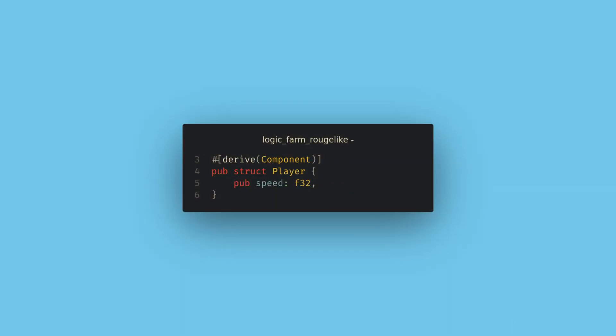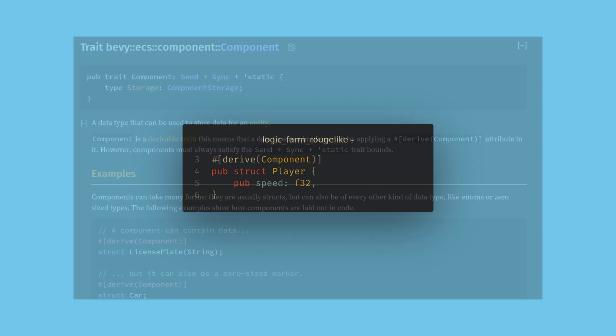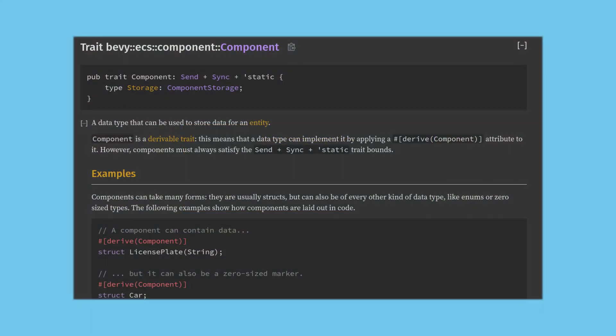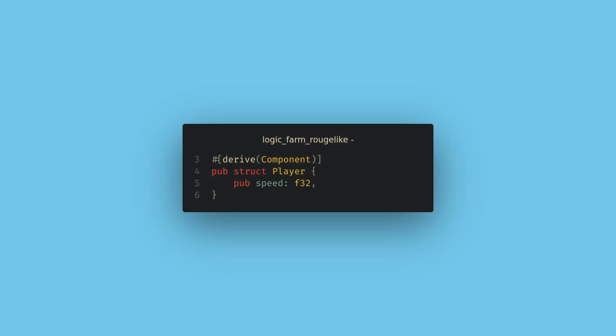So first up, we want to create our own component. Components in Bevy can be constructed out of any Rust datatype including structs and enums that are send and sync. Practically this means that all plain old datatypes can be used in components. For our first component, we're going to clean up movement by creating a player component. We just need to create the struct, add the field for the speed, and derive component.